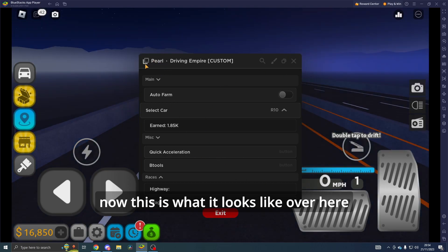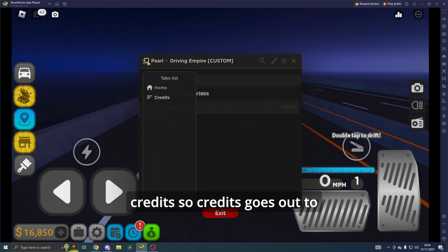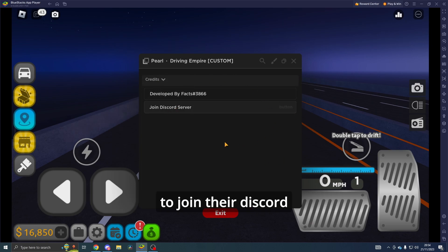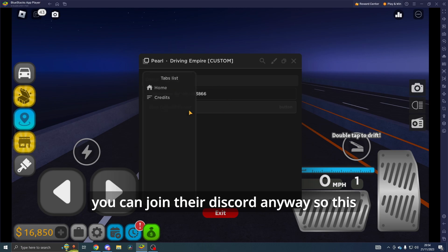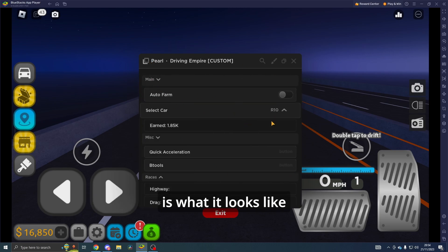Now this is what it looks like. Over here we've got Home and Credits. Credits go out to these people, and you will obviously need to join their Discord server to get the key so you can join their Discord.